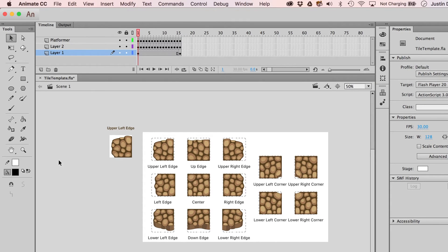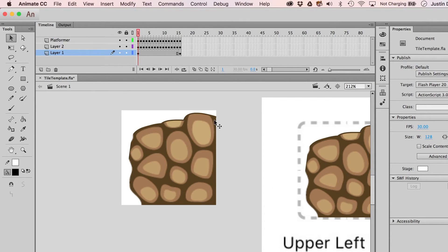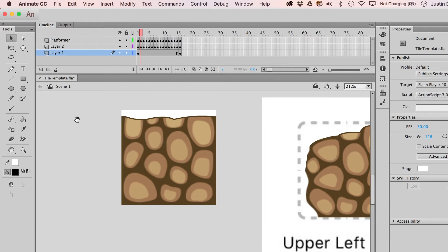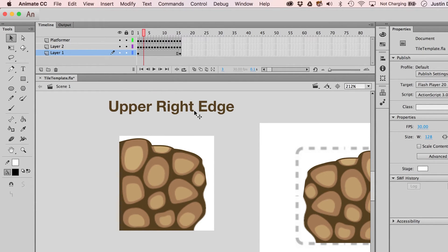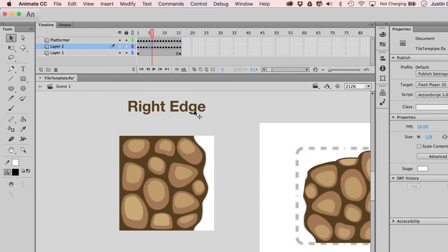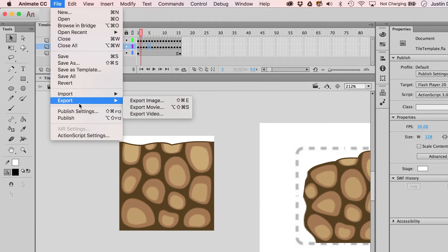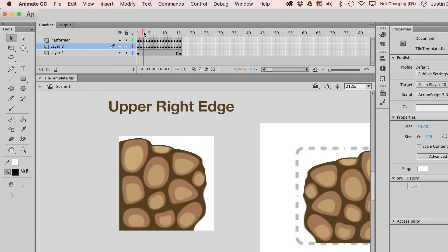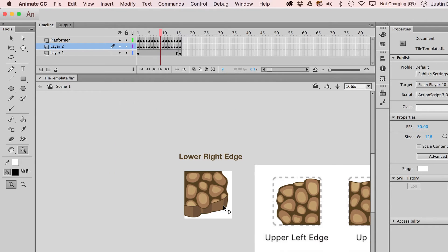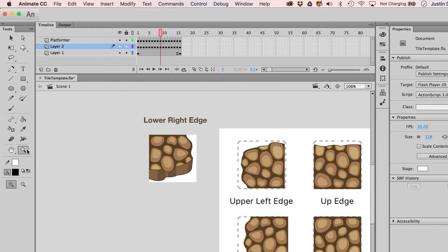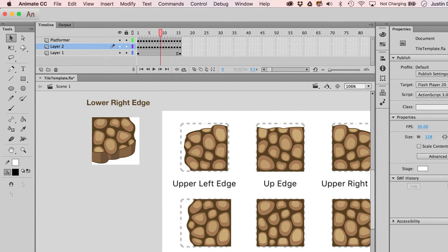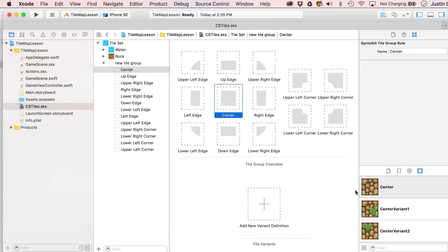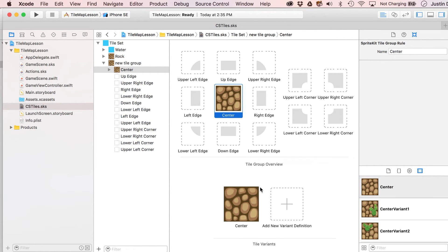In the template, the stage is set to 128 by 128. As you scrub through the timeline, I've written above each frame what it should be named. I found it easier to use Export Movie, which exports all frames at once, and then I renamed them manually — which you'd have to do anyway exporting frame by frame. That's how I got the frames we're going to use.